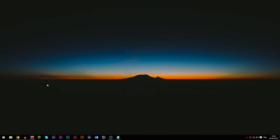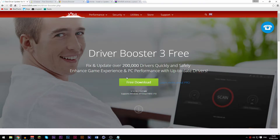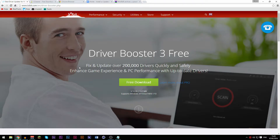The first one is called Driver Booster. What this does is, once you've installed it, you can just scan your PC and it will detect drivers that are either outdated or up to date. If they're outdated they'd be on the outdated tab, and there'd be an up to date tab as well, so you can see which ones are updated. This basically updates your drivers.